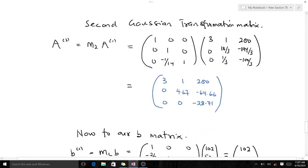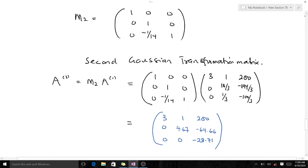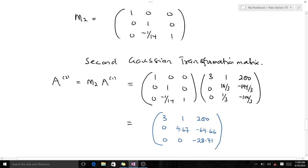Our second elementary matrix is [1, 0, 0; 0, 1, 0; 0, −m₃₂, 1]. The second Gaussian transformation matrix A₂ is our second elementary matrix M₂ times our first Gaussian transformation A₁. When we multiply these two matrices we get a result that has been reduced to upper triangular form, so we are good to go.